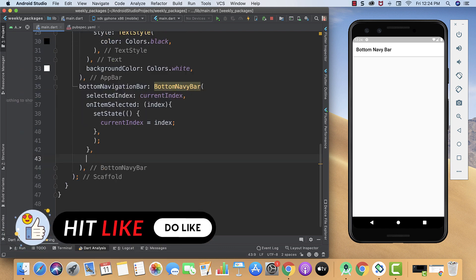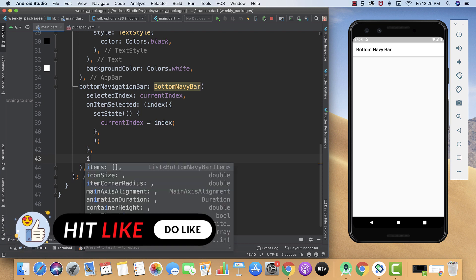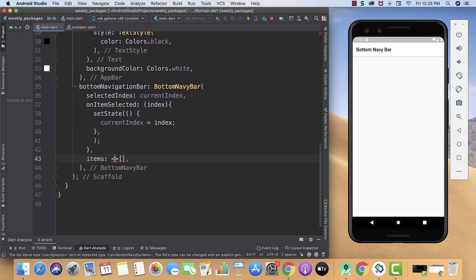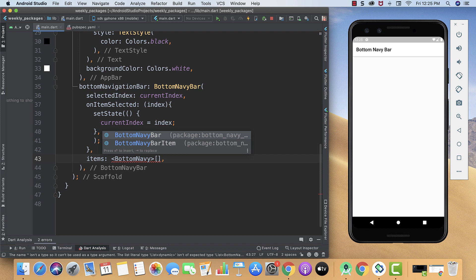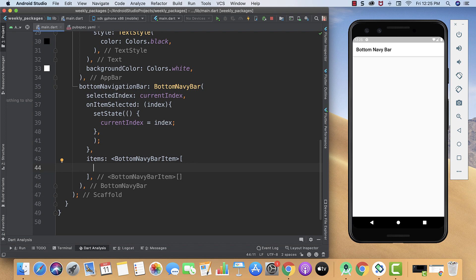We created two parameters and now it's time for the items. Our items are going to be a list of items. Here we will call our BottomNavyBar items, and inside it again we will call our BottomNavyBarItem.